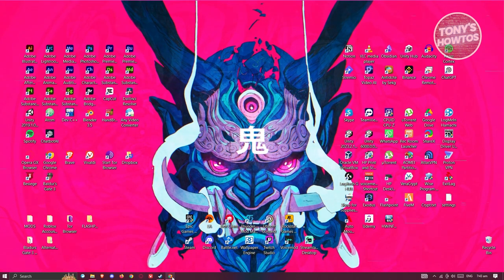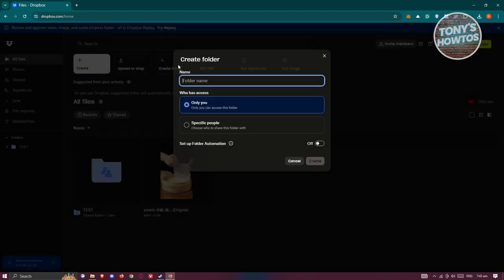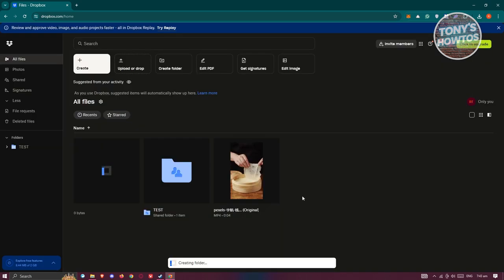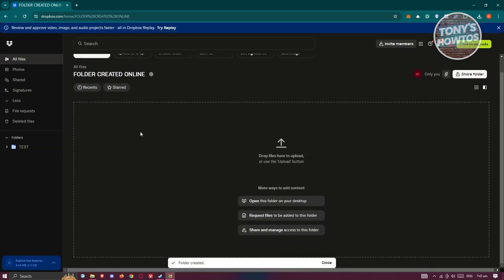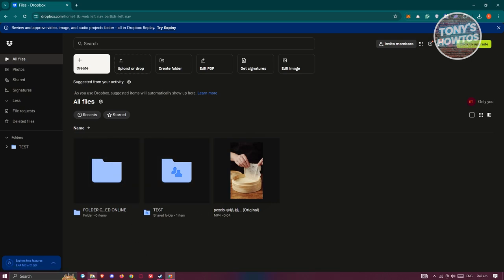So when you actually log in to the web version of Dropbox, this is what you usually see. When you create a folder here, I'm going to click on 'Create Folder' at the top and name this 'folder created online,' just to show that we'll be able to track this one. You can choose your access here, then click on Create. From here it should create our folder, and when we go to All Files, the folder itself should appear in here.